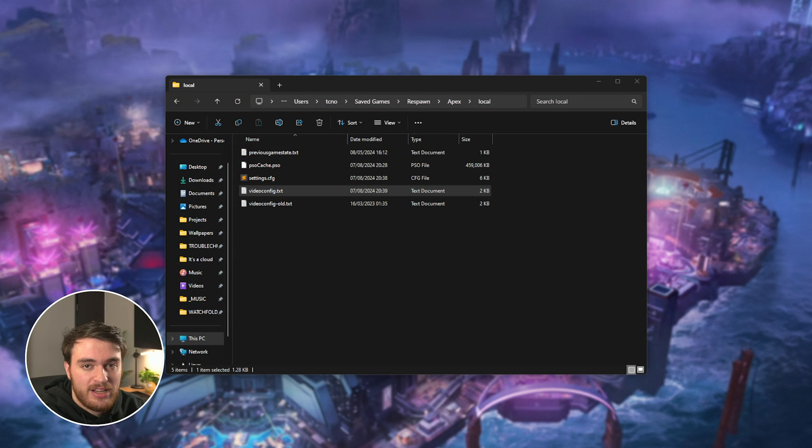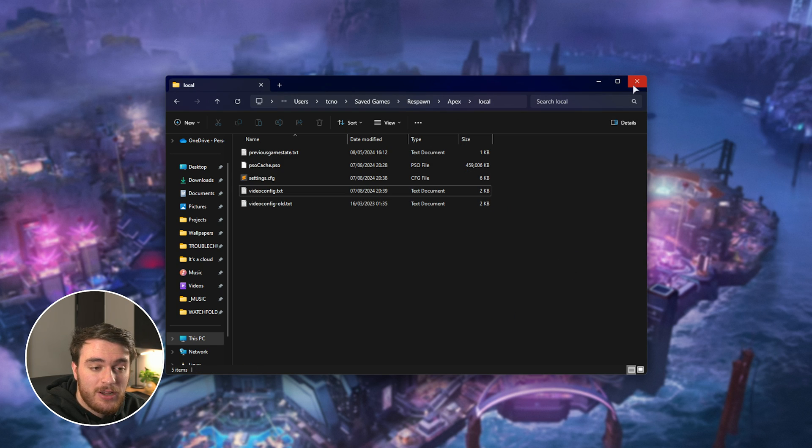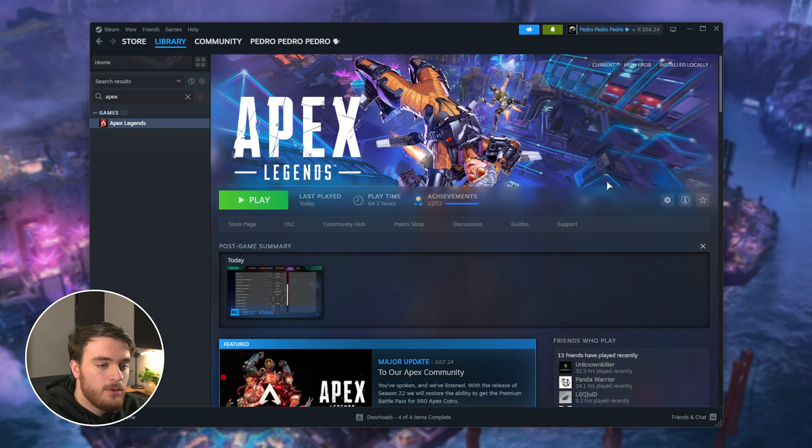Now, congratulations, you're using the most optimized settings for your config file. There's a couple more things that we should do, and one of them is actually a little bit new.